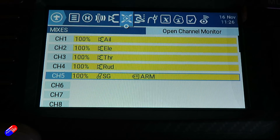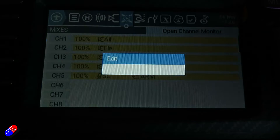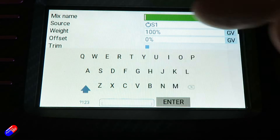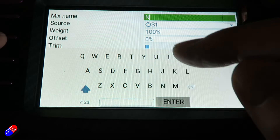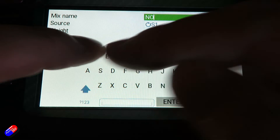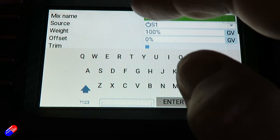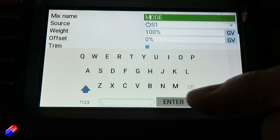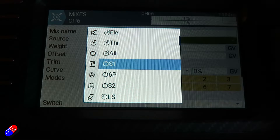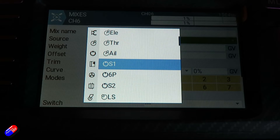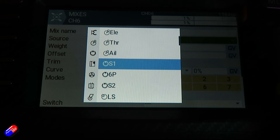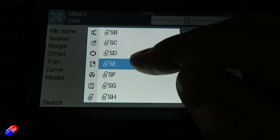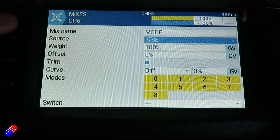Next is channel six — we need to add a mode switch. Click on channel six, click edit, and give it a name. We're going to call it 'mode' just so we can keep track of everything. Then we're going to click on the input and click the switch that we want on the radio for the modes. And then we're going to do that again.